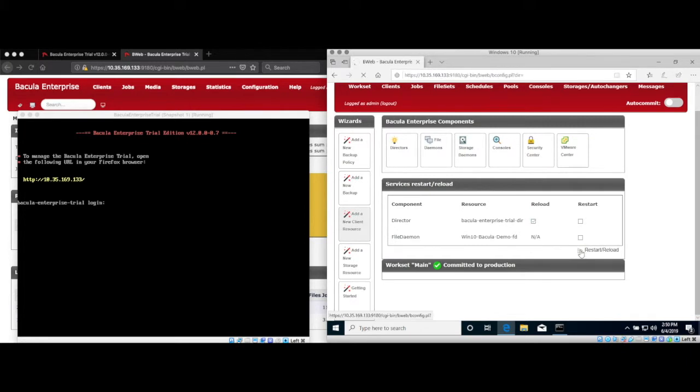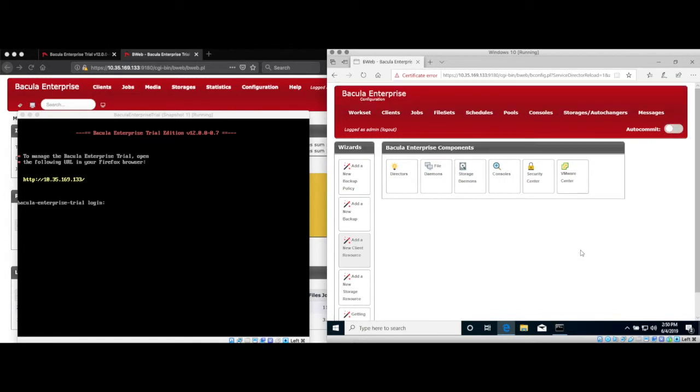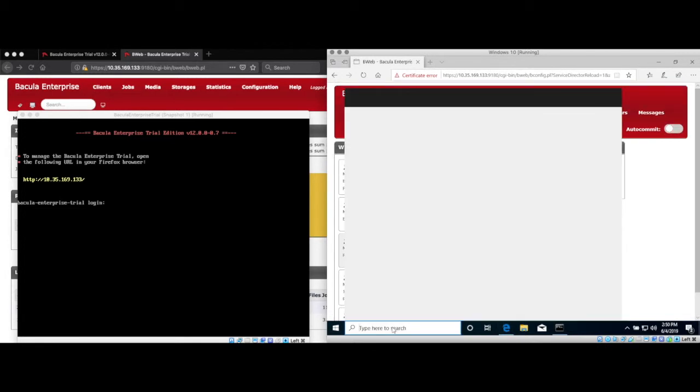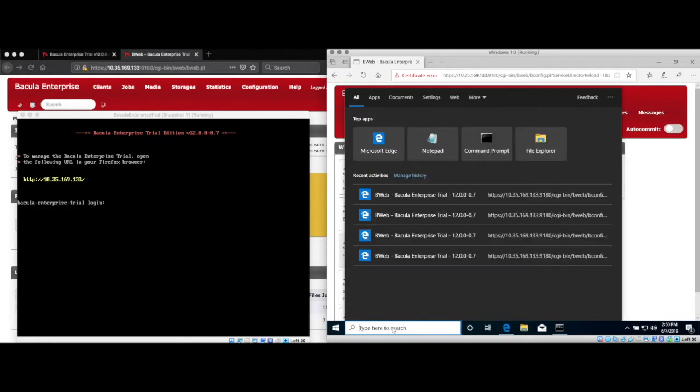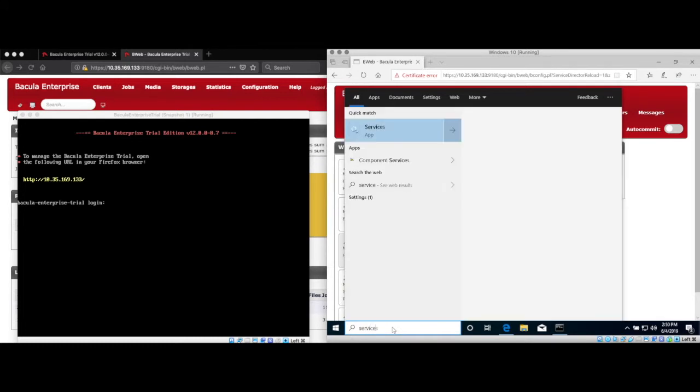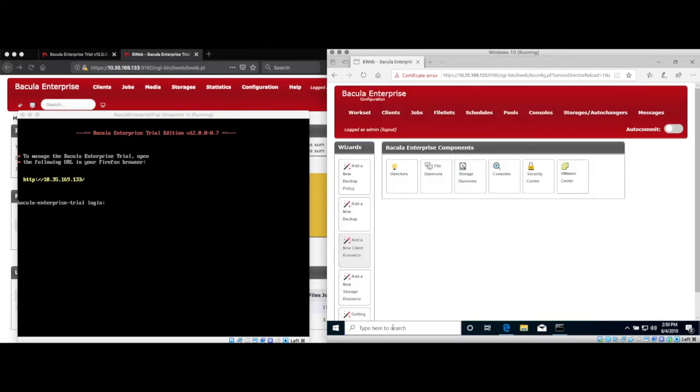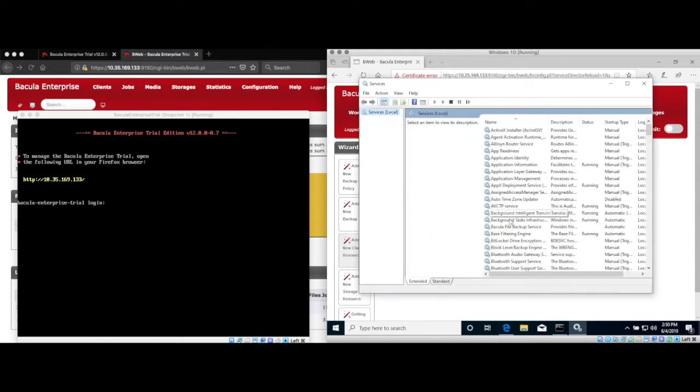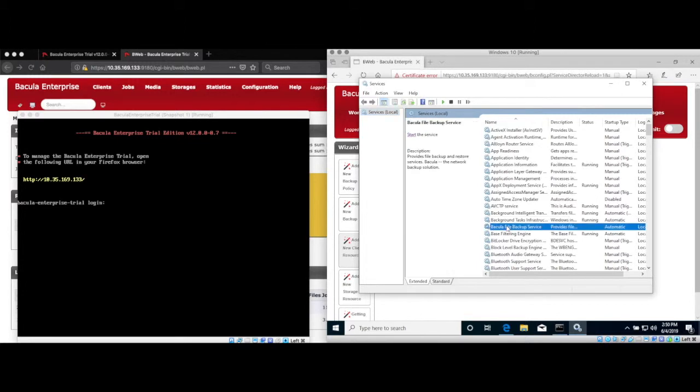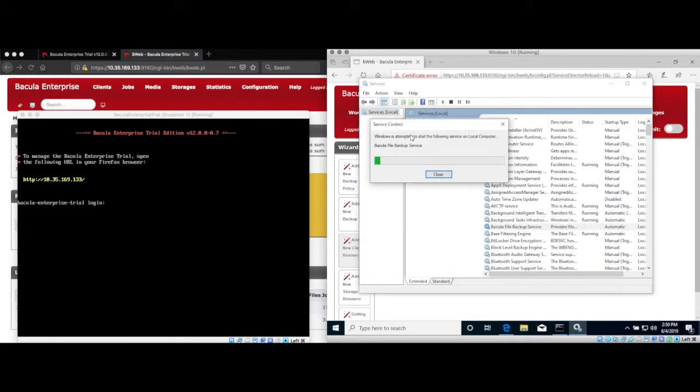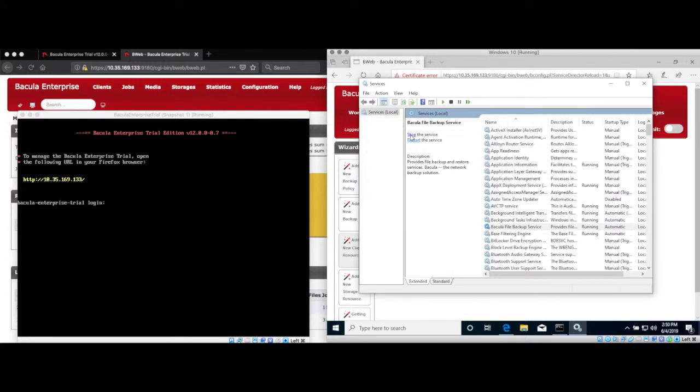Now the director is aware of the new client, and the new client has the correct configuration. Next we need to either reboot the Windows client or simply restart the Bacula service to take in the changes we made to the configuration file. Open the Windows Services Manager, find the Bacula service, and restart it. Please also verify that it's set to start automatically on boot.